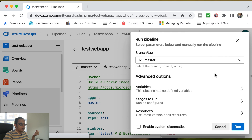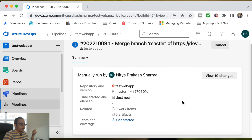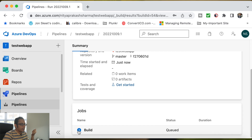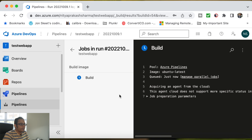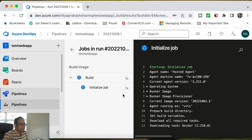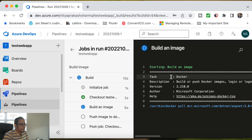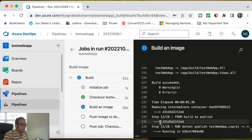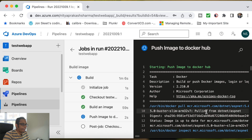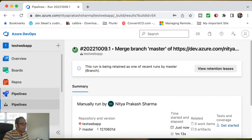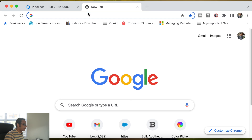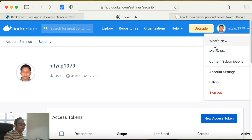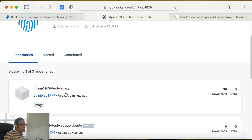The next step is to run this build pipeline and see if our code is going to Docker or not. Let's run it. The job is running — it's queued. Build started — build successful! Let's go back and check. The build is successful. Let's check Docker — let's go to my Docker repository, my profile. We have a repository — see, it was updated a minute ago, so it is already published.